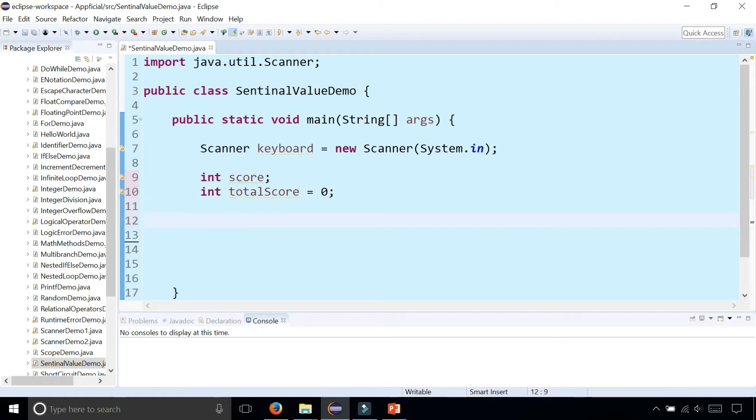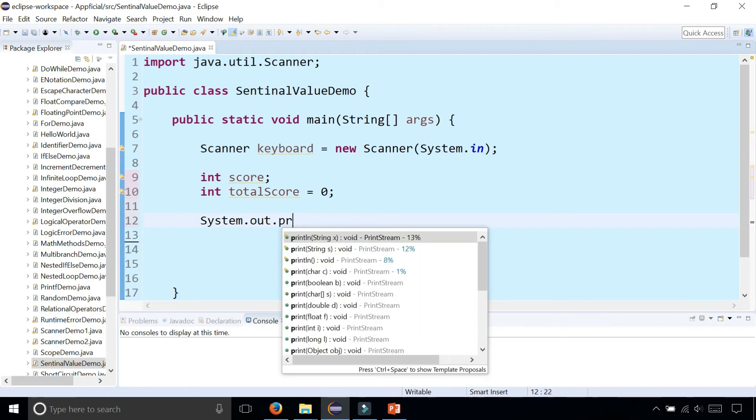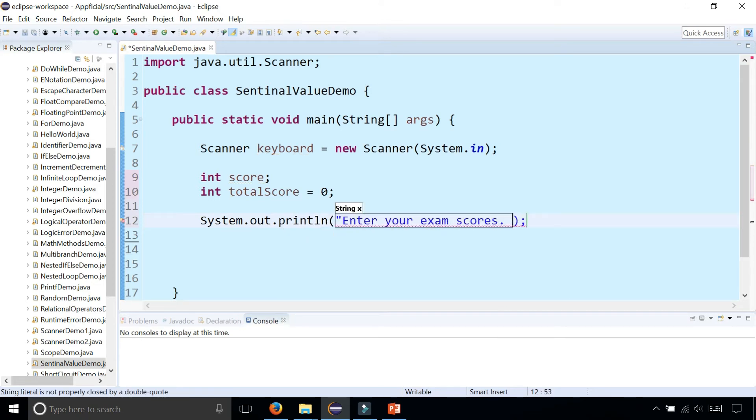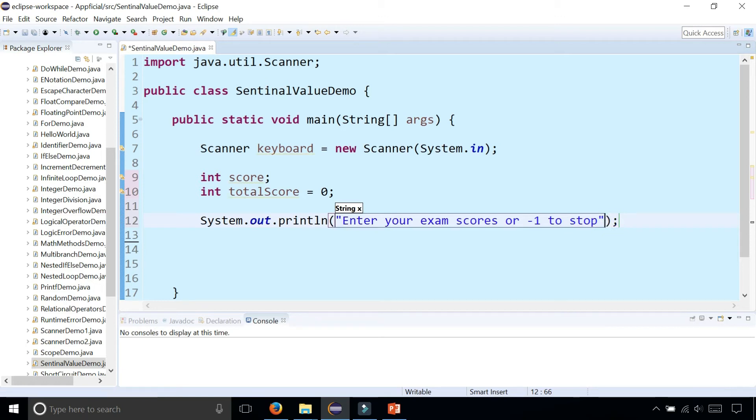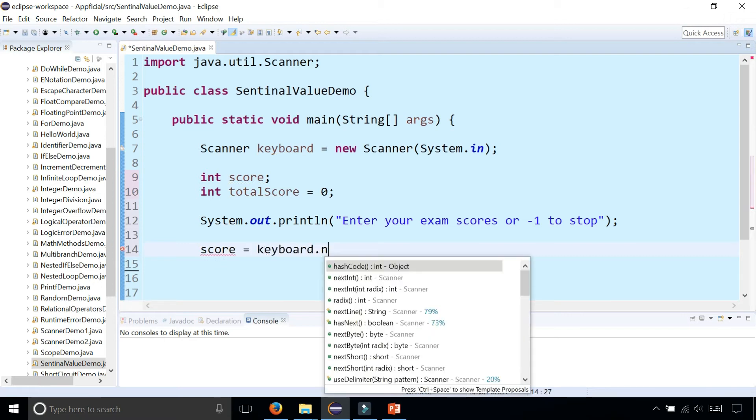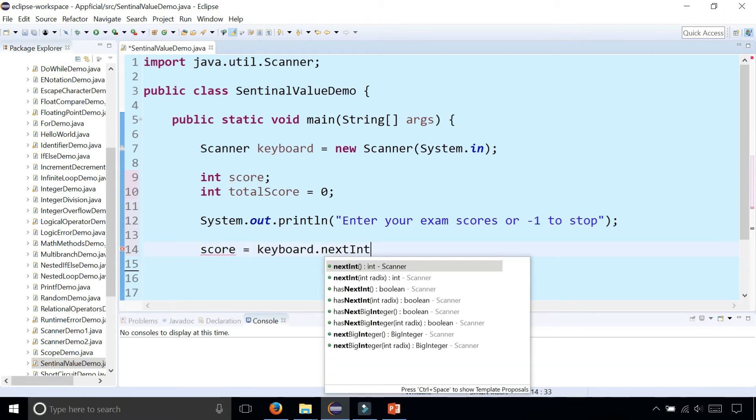Then we're going to ask the user to enter their exam scores and enter negative one, which is the sentinel value to stop collecting data. So we'll do a System.out.println enter your exam scores or negative one to stop. So first let's grab that first exam score by saying score equals keyboard.nextInt.